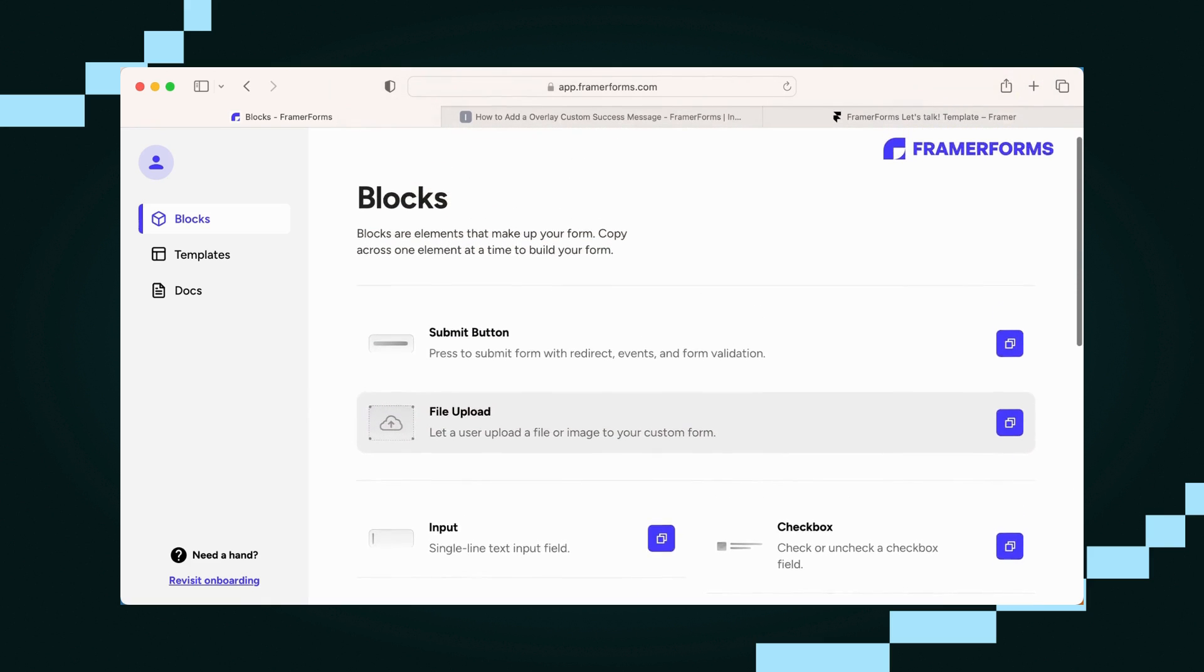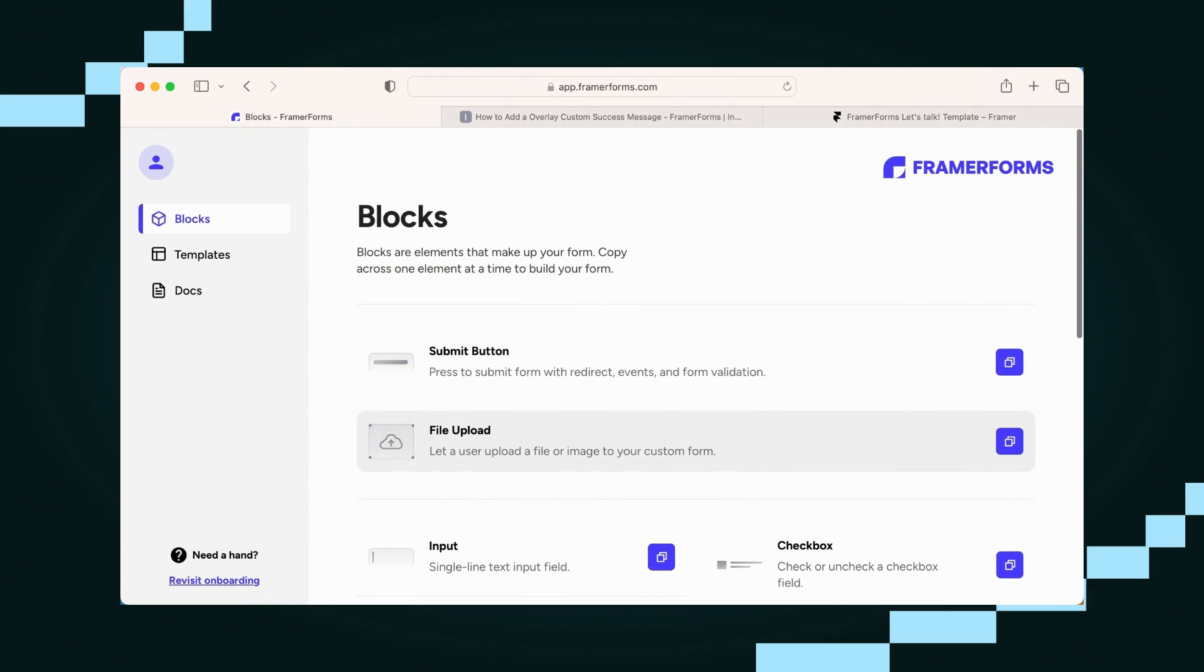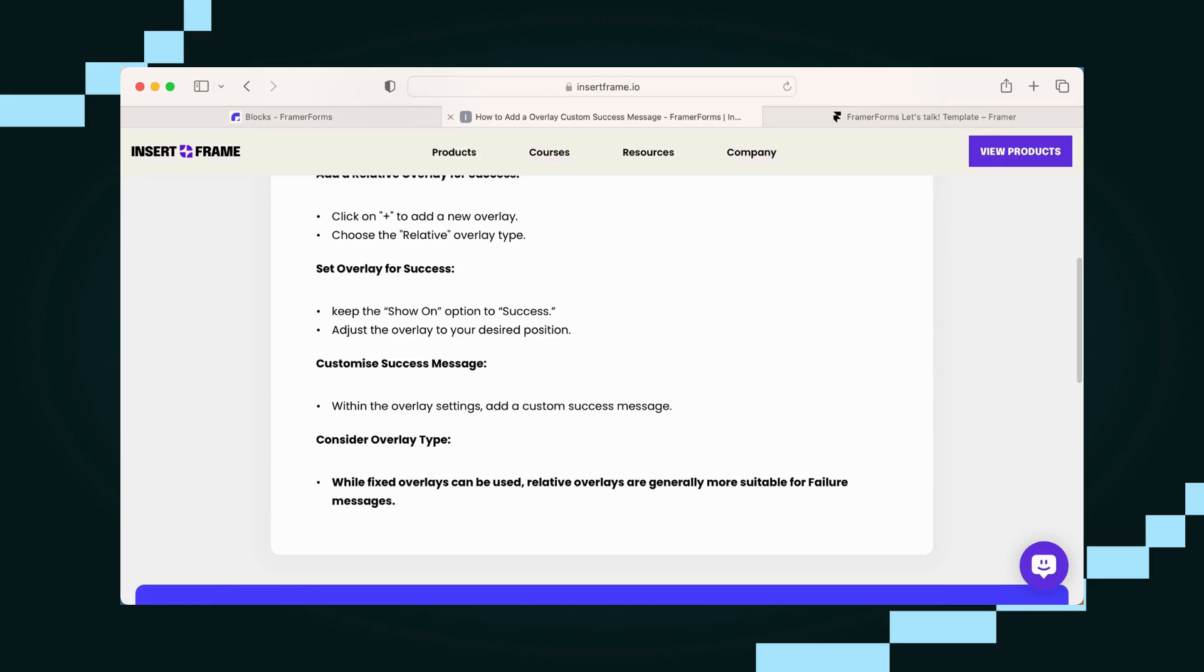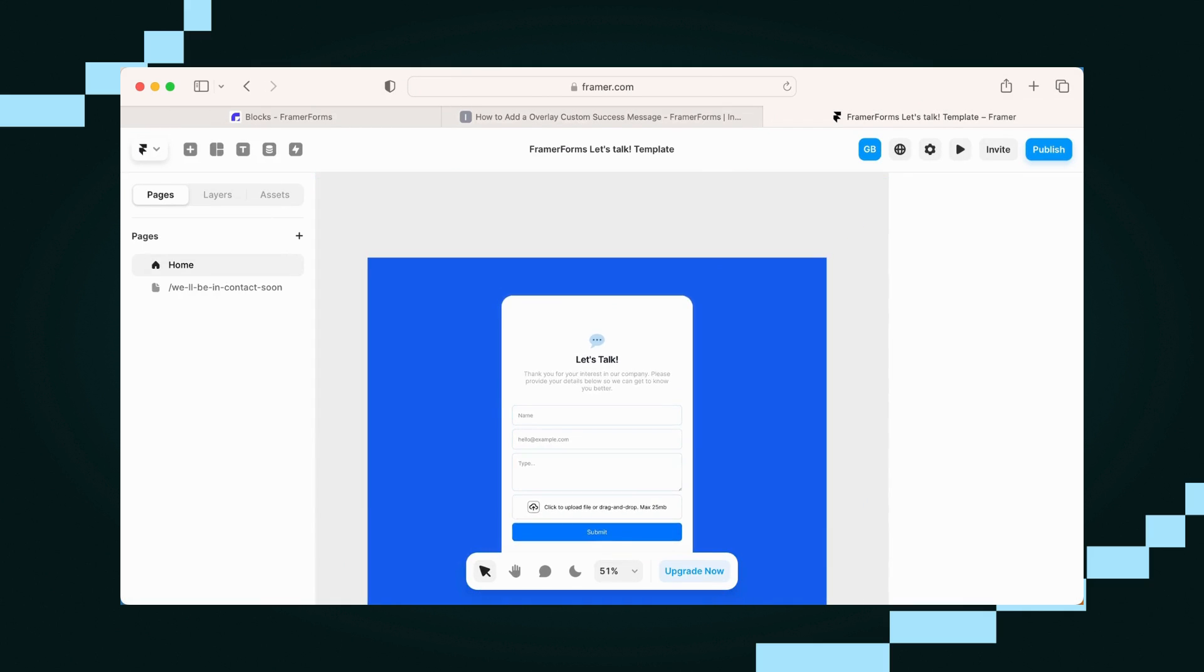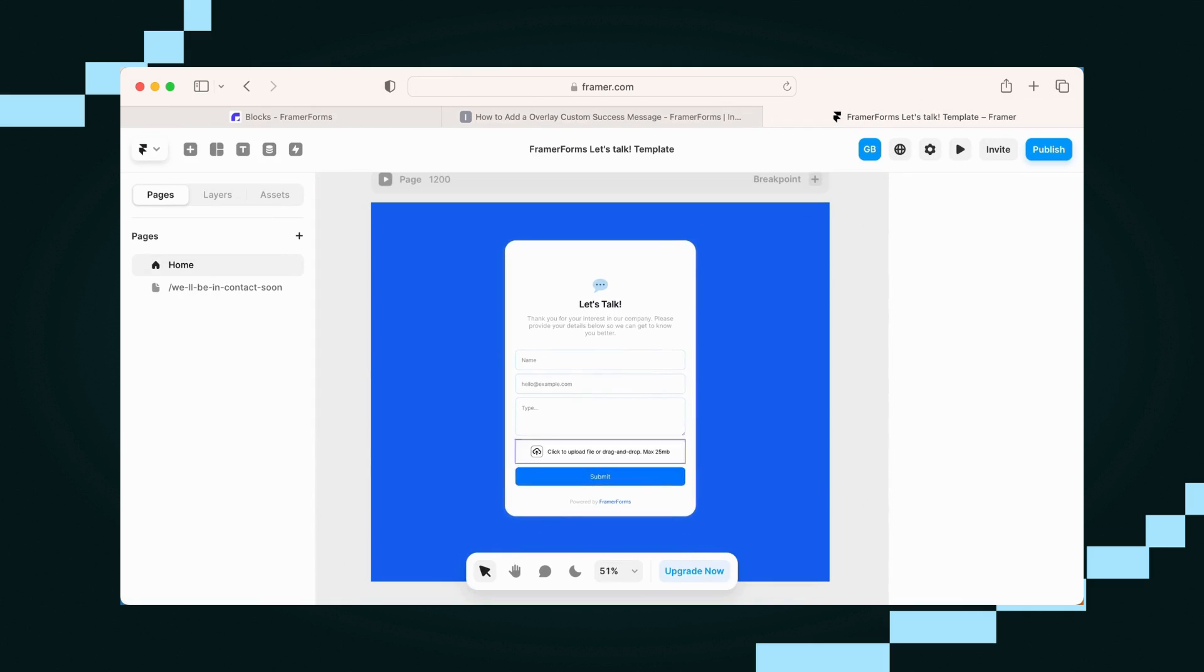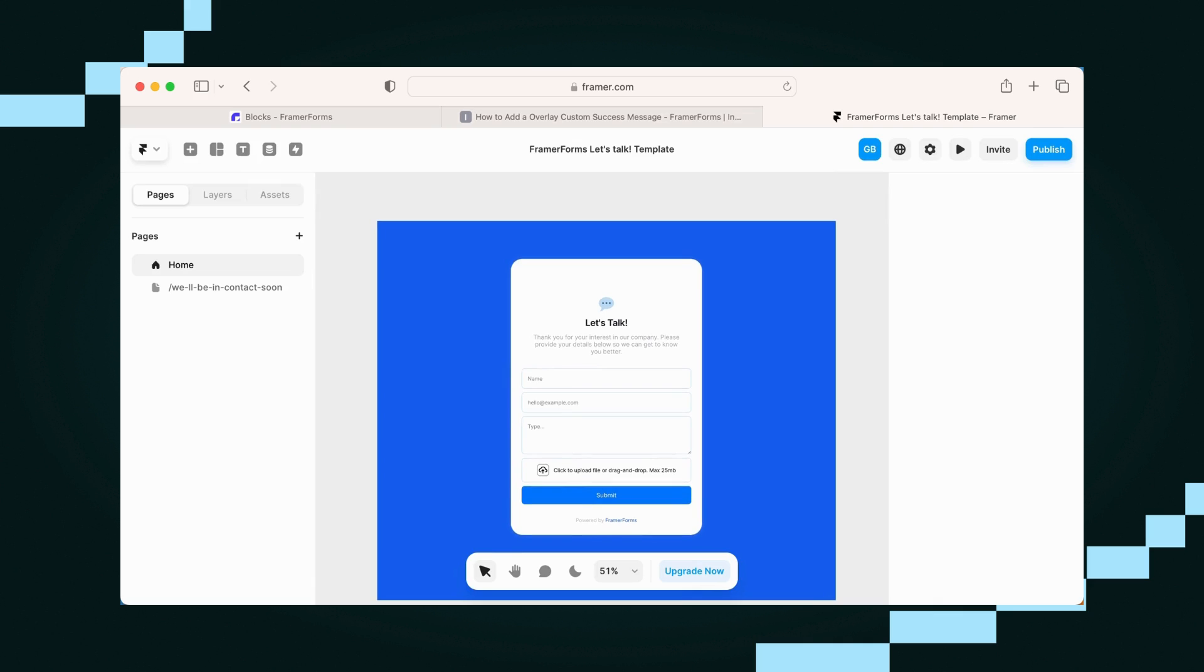Now I've jumped right ahead and got my form ready to go. I might have sneakily grabbed a template from the Framer Forms dashboard, so that's a handy tip for you as well.